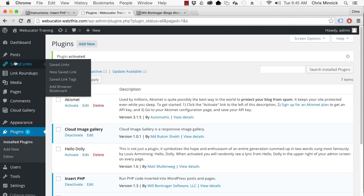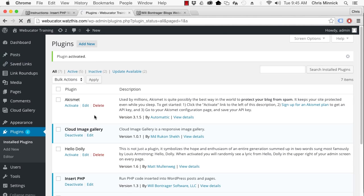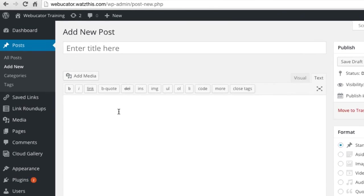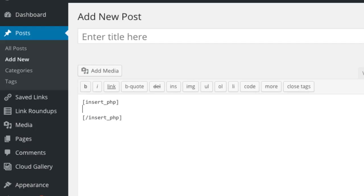Once it's activated, you can add PHP to your new posts by replacing the beginning PHP code with the Insert PHP shortcode and replace the ending PHP code with the ending Insert PHP shortcode. Now you can run PHP code from within WordPress posts and pages.